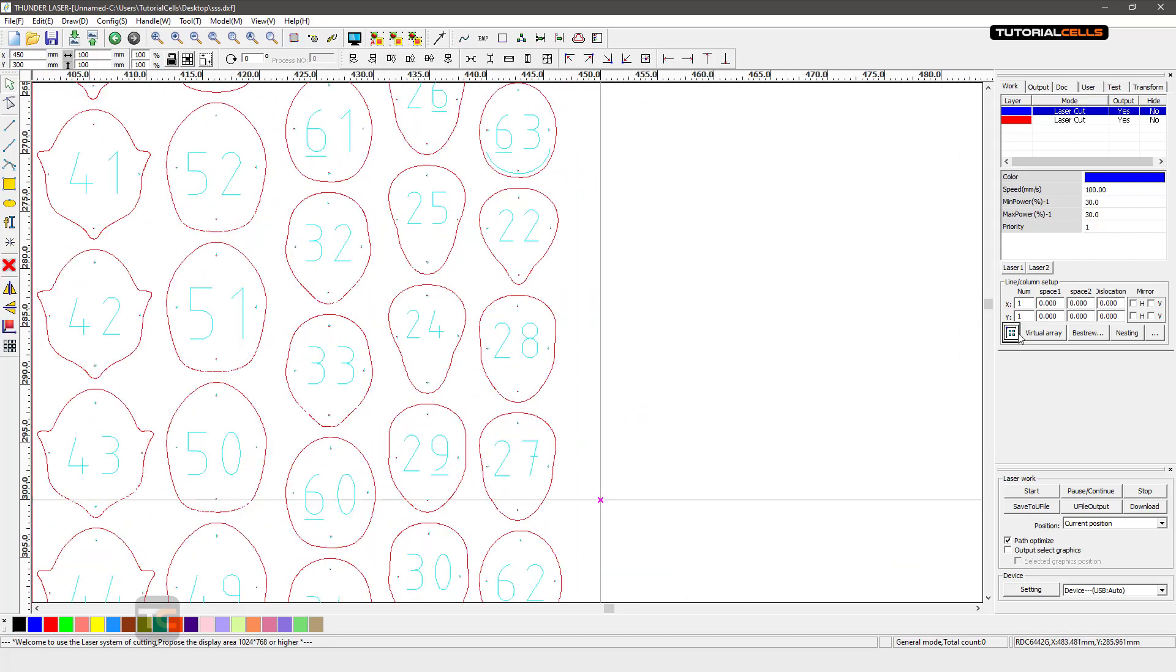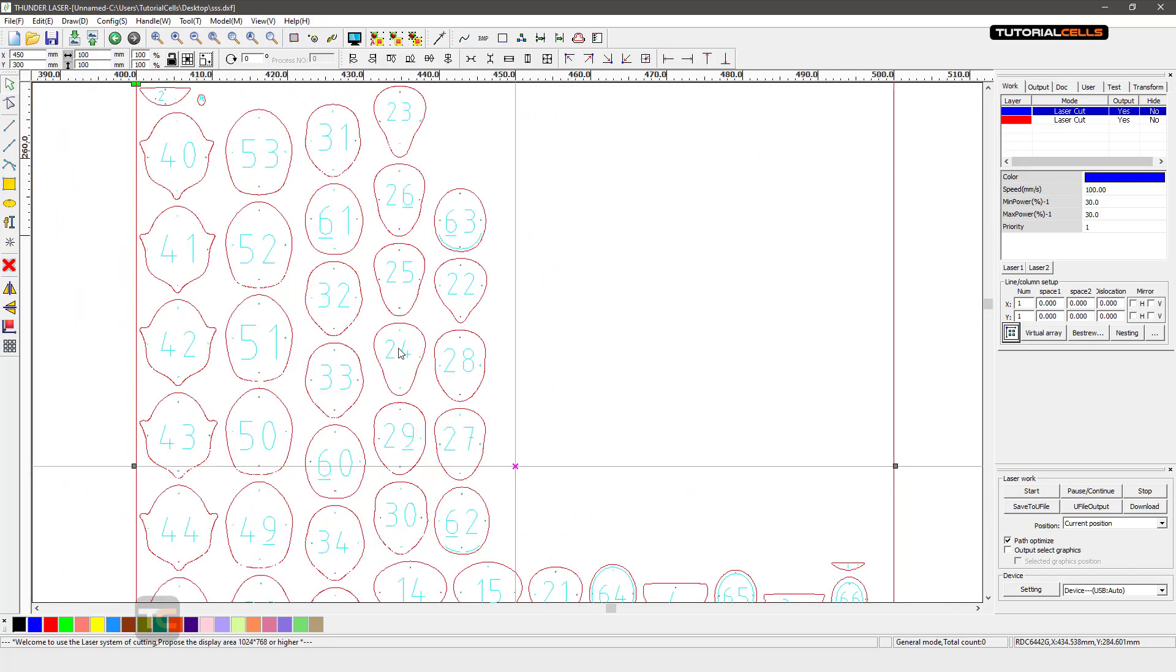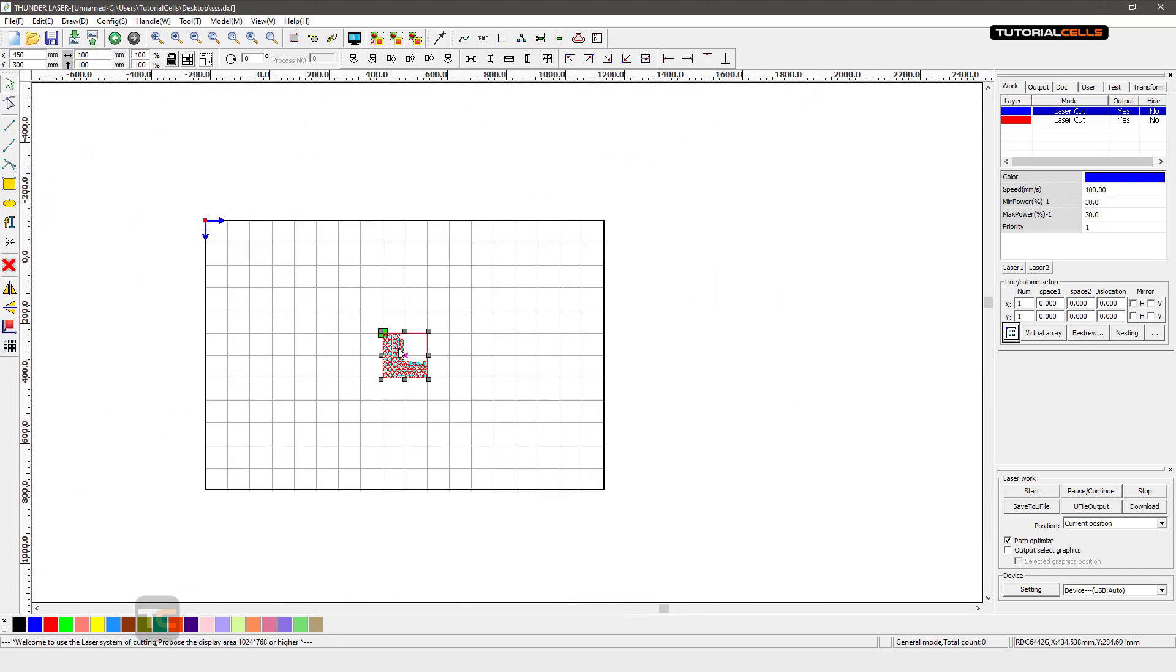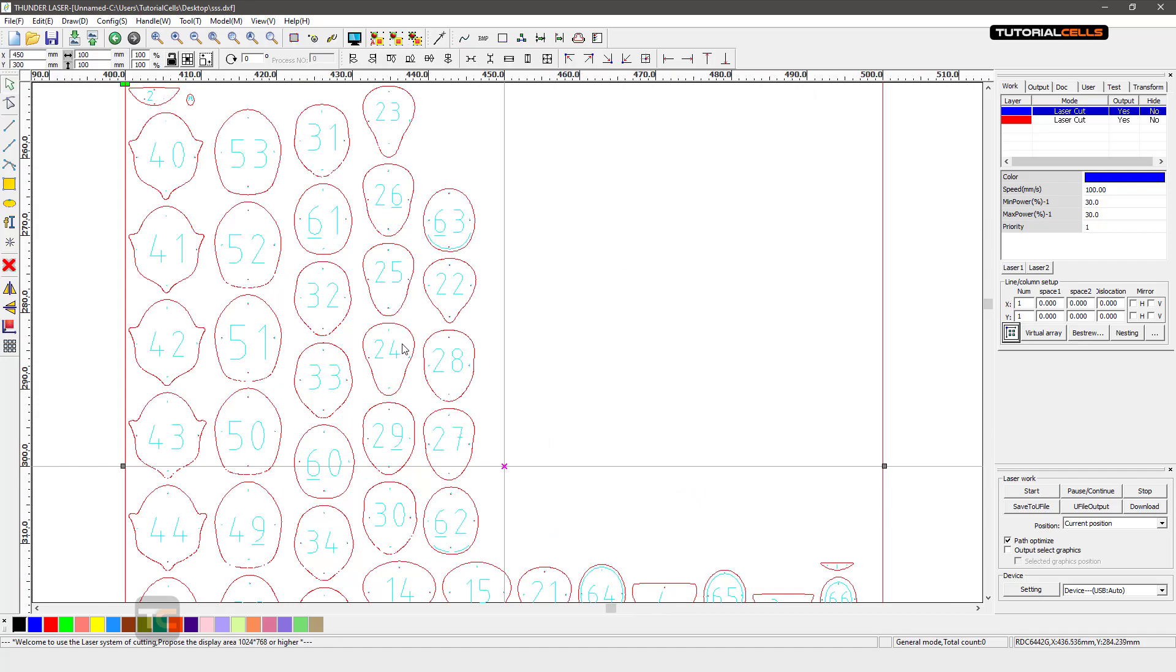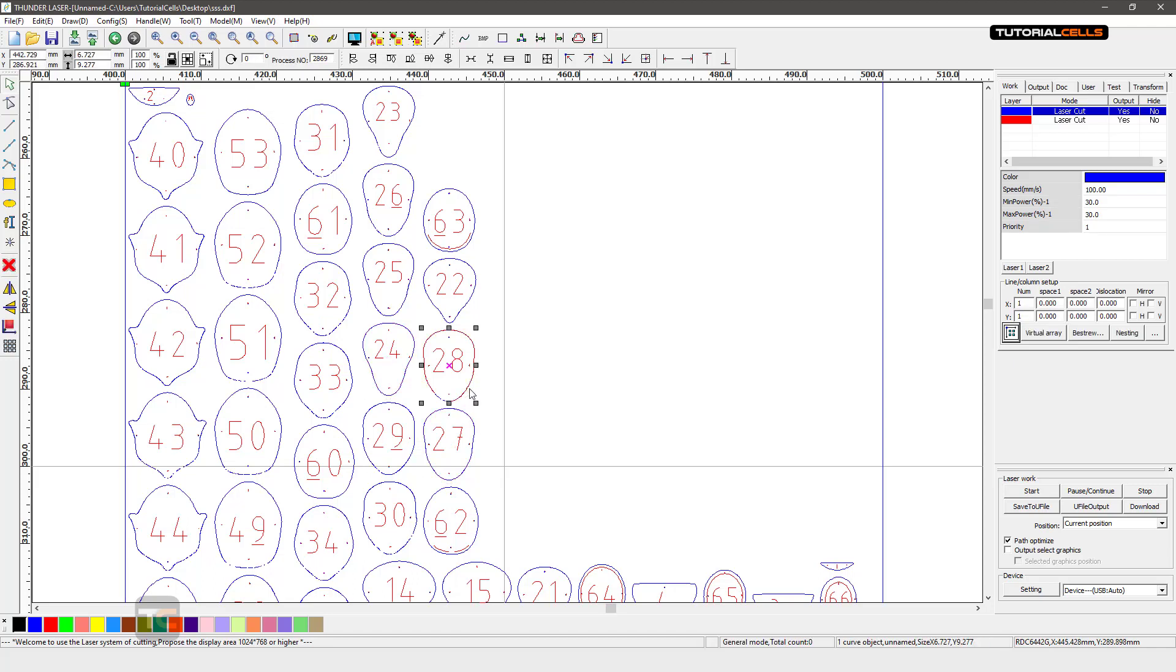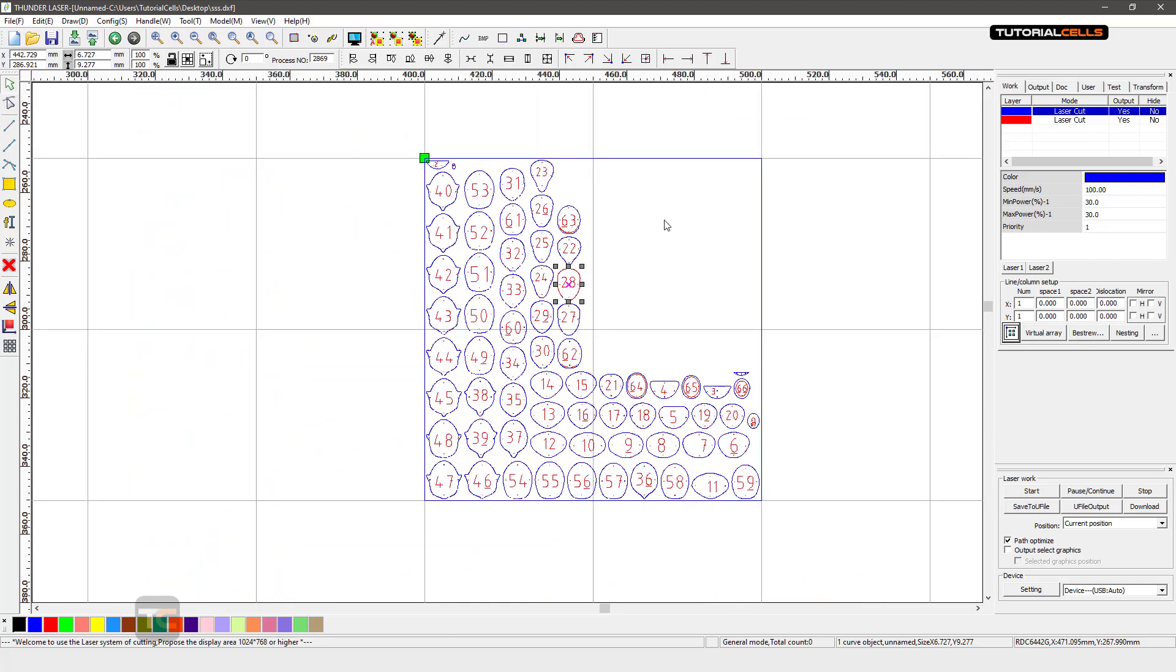And then you can give it to your laser cutter. Just make sure about the sizes. Make sure this is exactly the size that you want, and done.